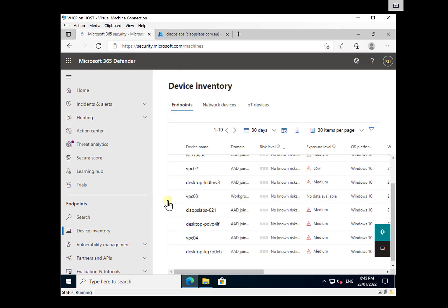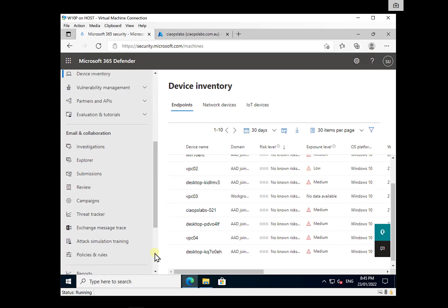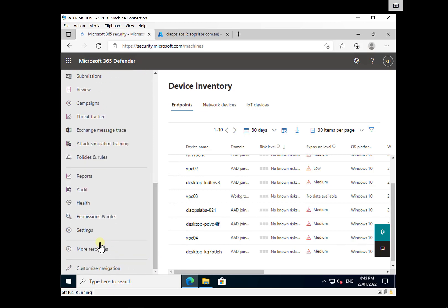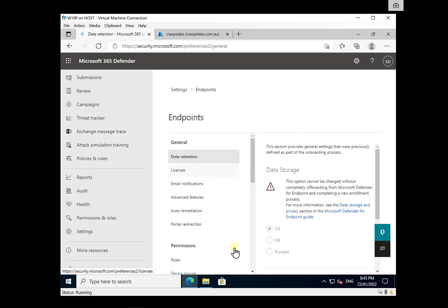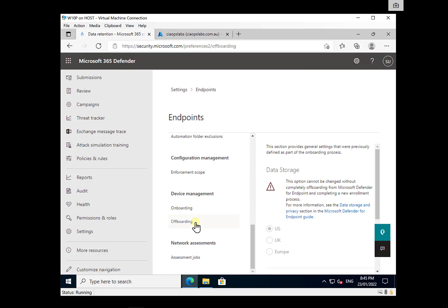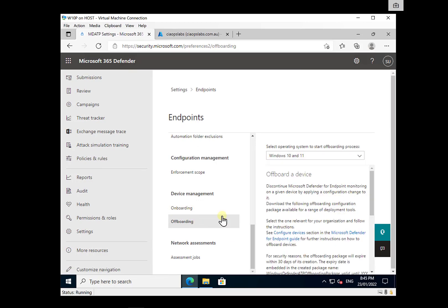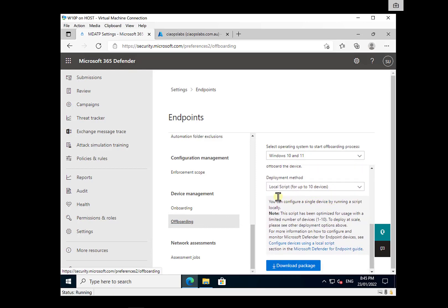The first option when it comes to off-boarding is to use a local script, which you can download and run on the device. To find that local script, scroll down to the bottom and go into Settings, then select Endpoints. Scroll down to the bottom of the options and you'll see there is an off-boarding option under Device Management. Select the operating system — in this case Windows 10.